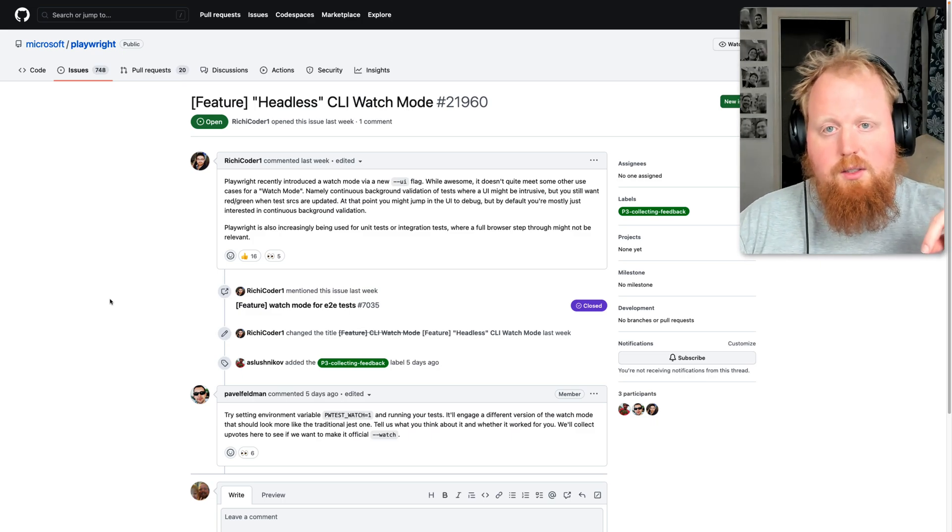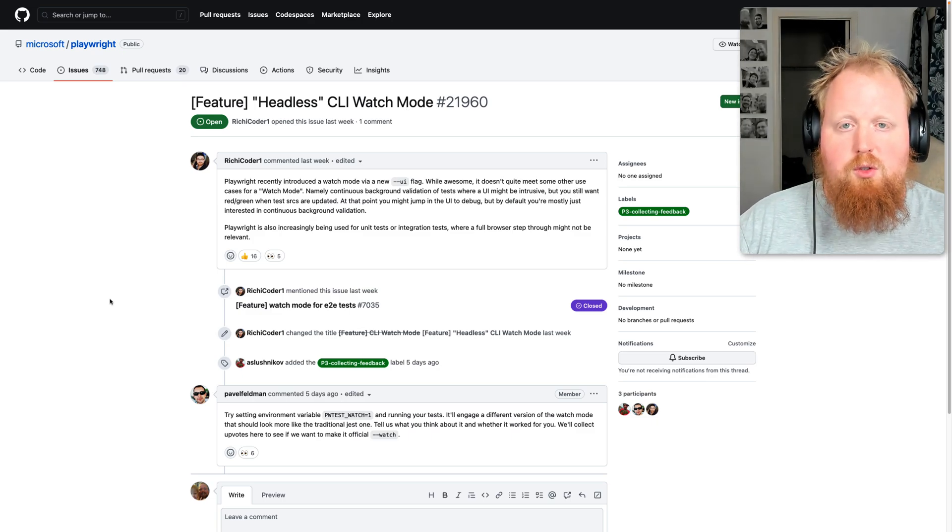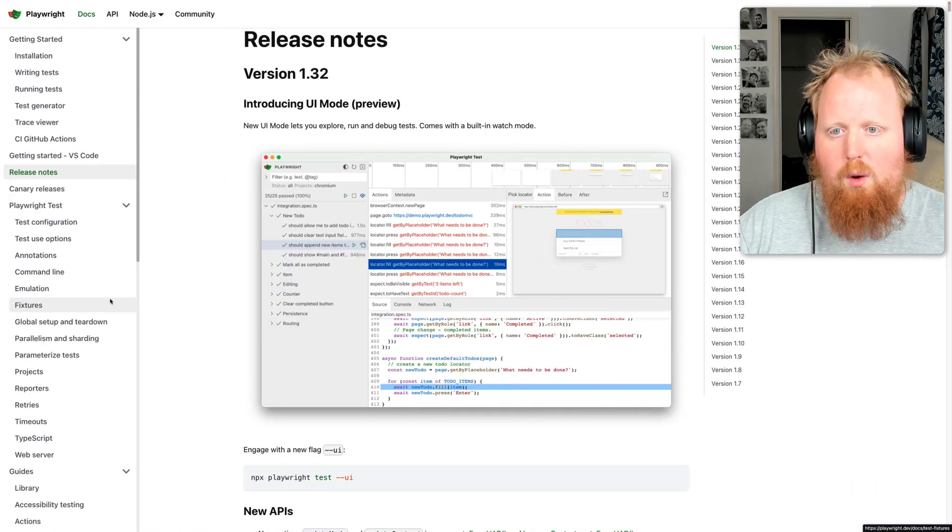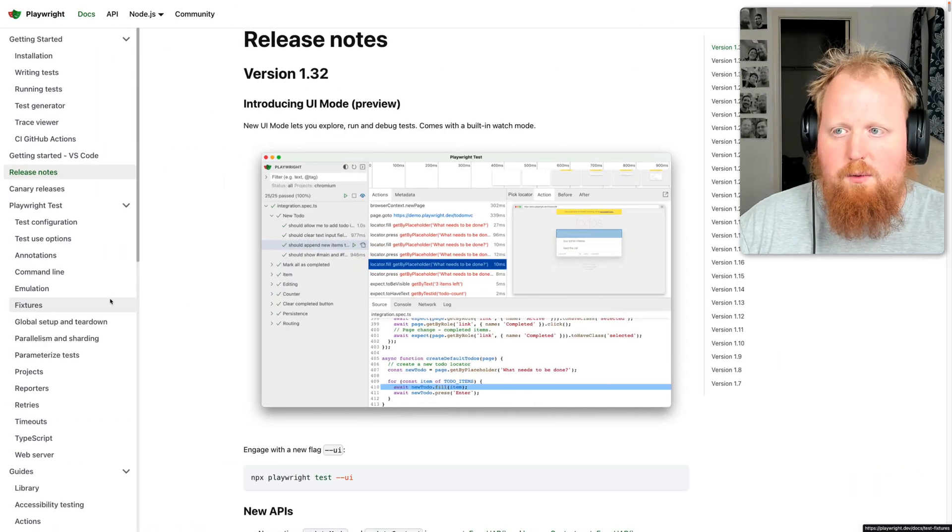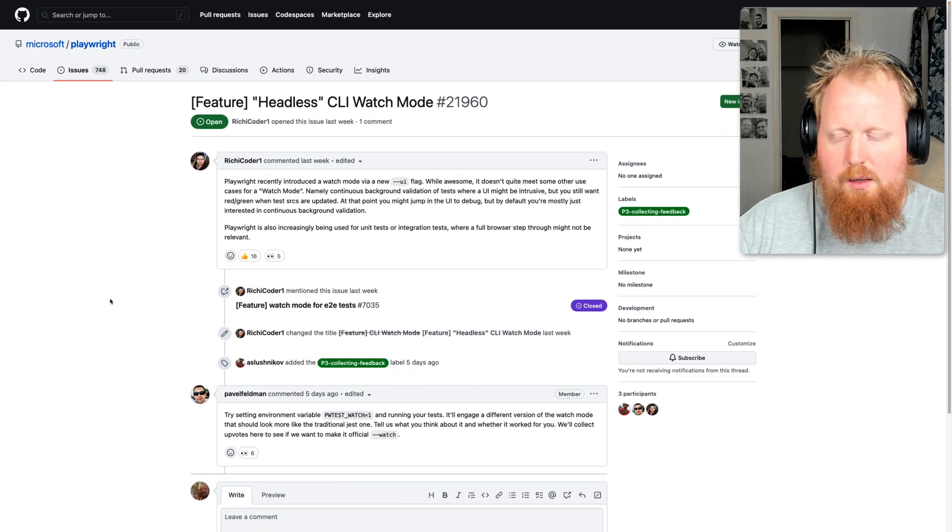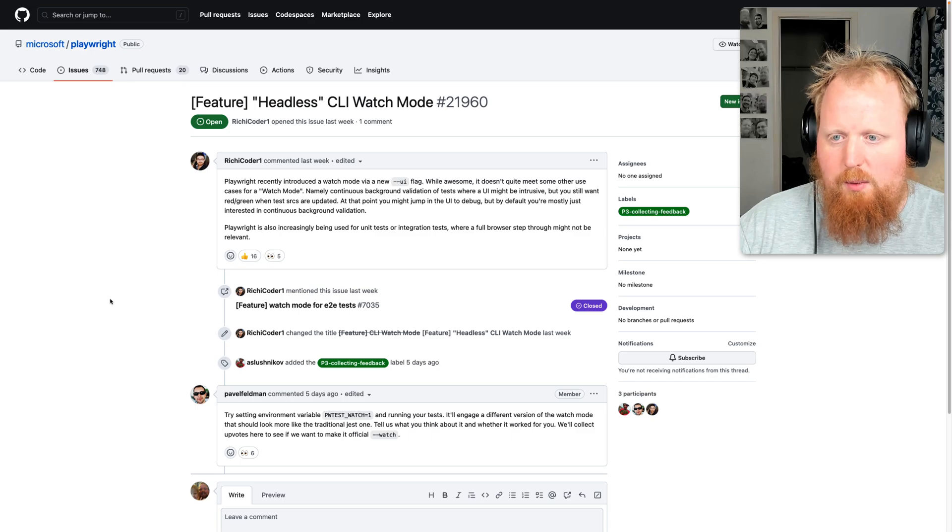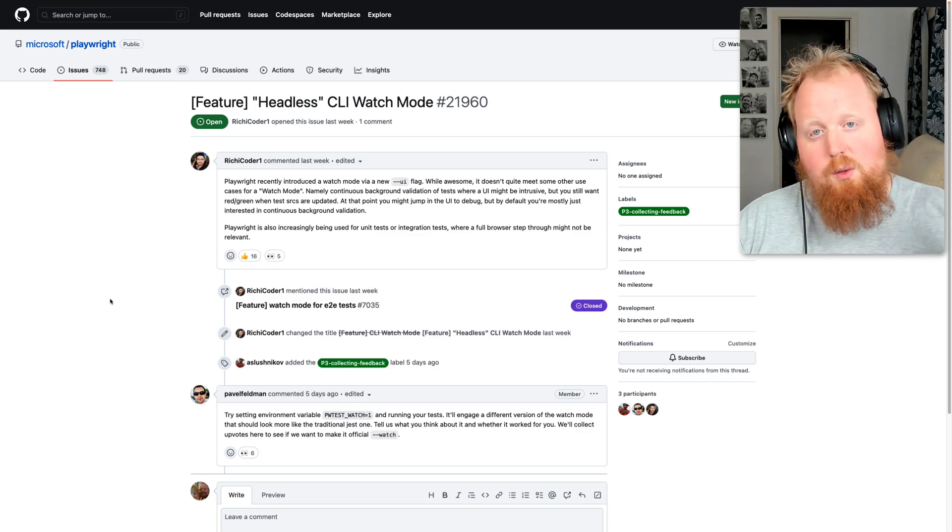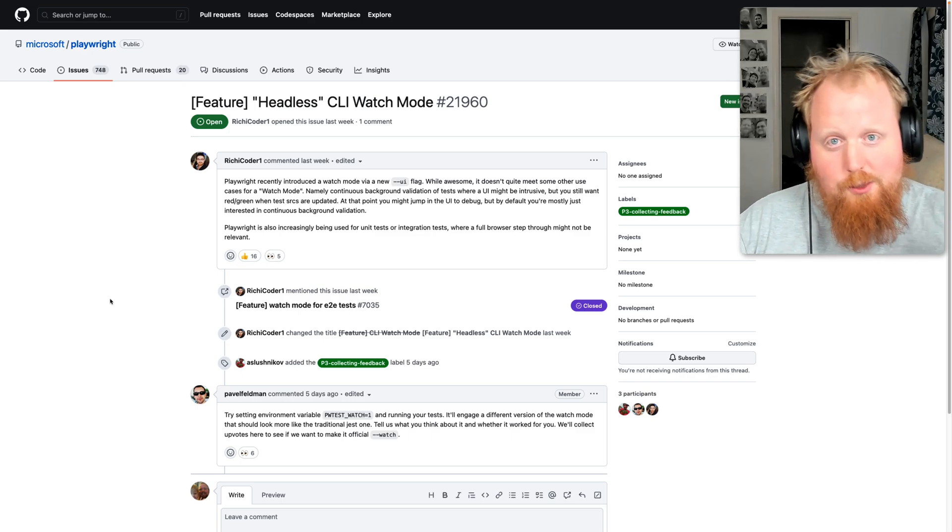And I'll be sure to leave the links in the video description to the UI watch mode here from Playwright and to the GitHub issue that we see on screen here as well. So yeah, check those out as well and we'll see you next time.